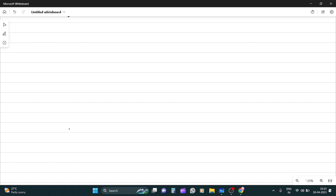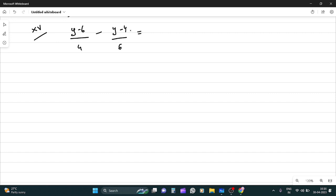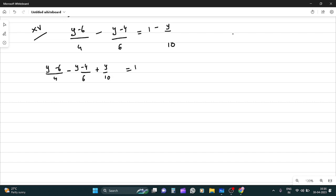Question 15: (y - 6)/4 - (y - 4)/6 = (1 - y)/10. Bringing (1 - y)/10 to the left side: (y - 6)/4 - (y - 4)/6 + y/10 = 1.